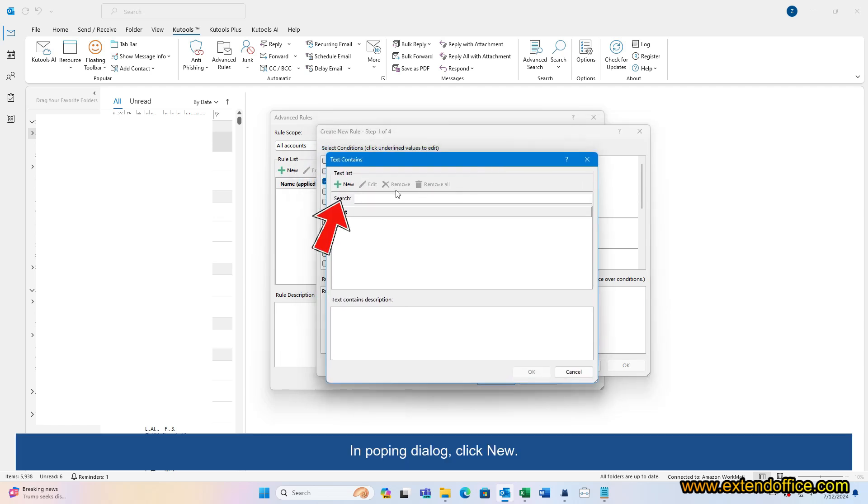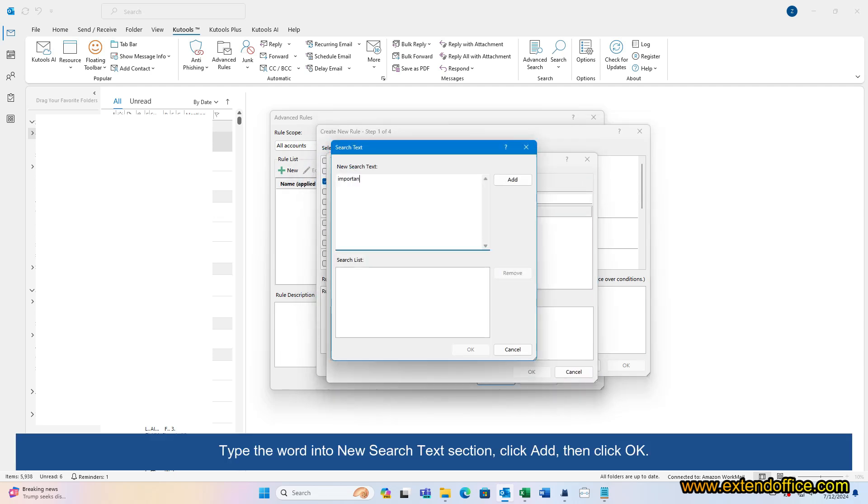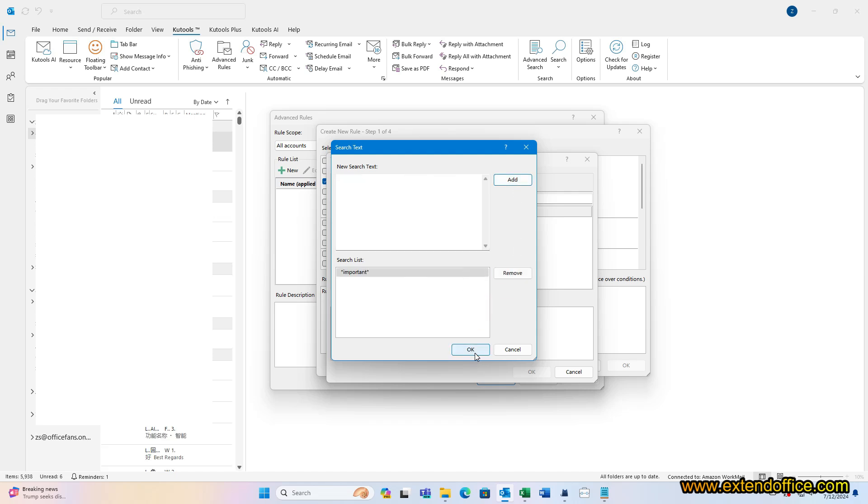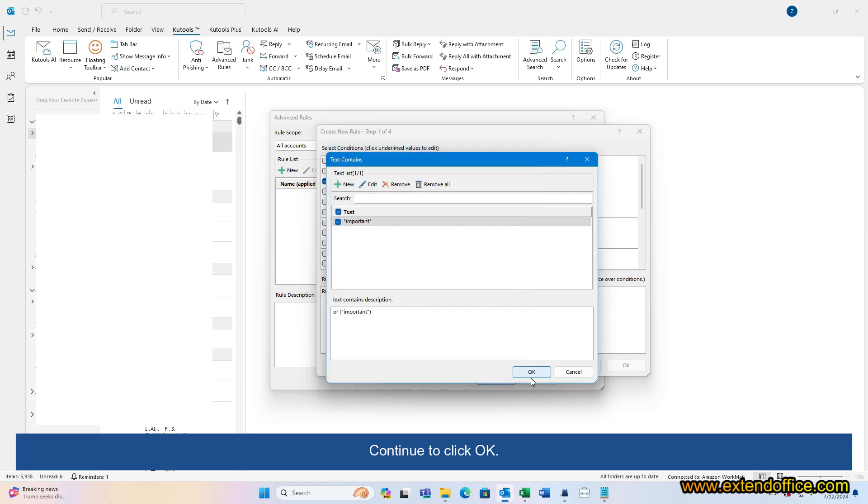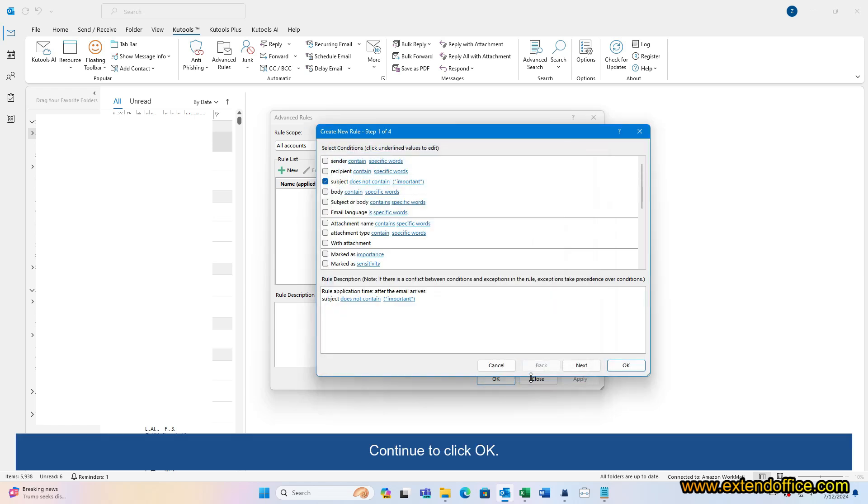In the popup dialog, click New. Type the word into New Search Text section, click Add, then click OK. Continue to click OK. Go back to Step 1 window, click Next.